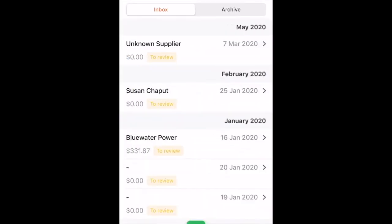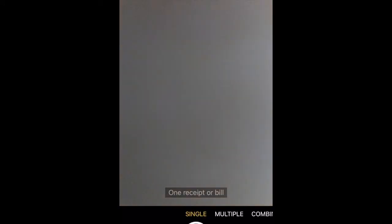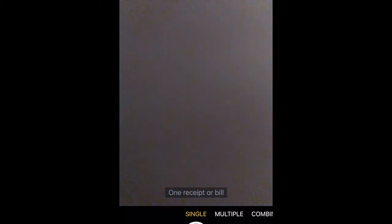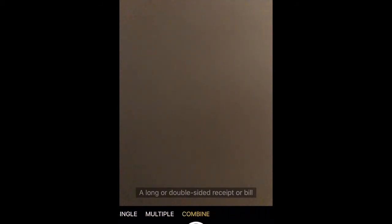Log in. Once you've logged in once, it keeps you logged in, so you just have to hit the app button and it opens up, which makes it very simple. What we want to do is simply take a picture of the receipt. There are multiple modes on here: single, multiple, and combined.